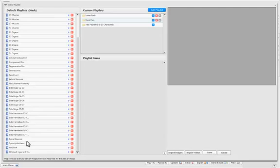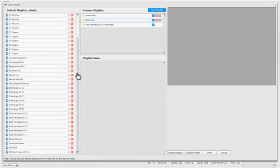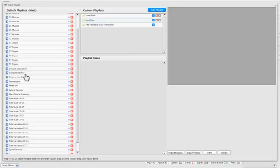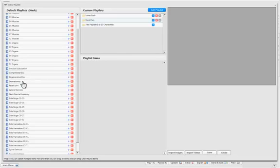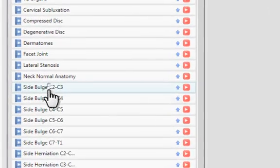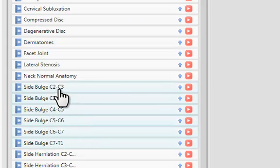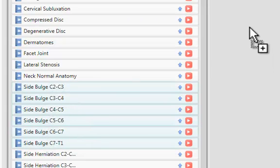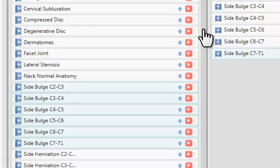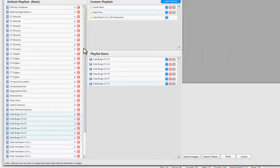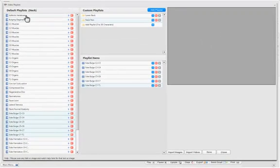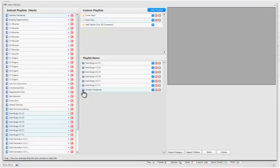So if I want to select compressed disc, or maybe I want to select the bulging disc in the cervical area of the spine, and I can also maybe discuss what arthritis affects on the neck, or what a bulging degenerative disc is.